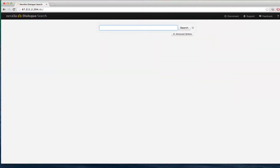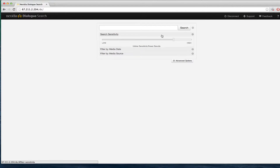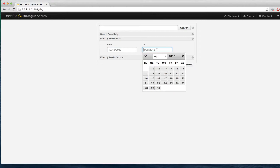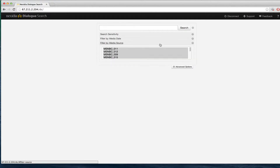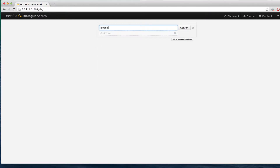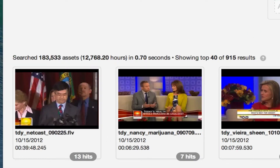Here we are with Nexidia Dialog Search version 1.5. Before we search, let's go over a few options to refine our search. Under Advanced Options, we have Search Sensitivity, which allows us to broaden or narrow the amount of search results based on how strict Dialog Search is on matching words and phrases. We can also search by media date to further reduce the amount of potential results. Lastly, we can search various media pools — groups of media that the user organizes by season, episode, or even talent. Let's search for our first word: alcohol. Almost 13,000 hours were searched in under one second, because the search queries the index database, not each individual clip on every search.